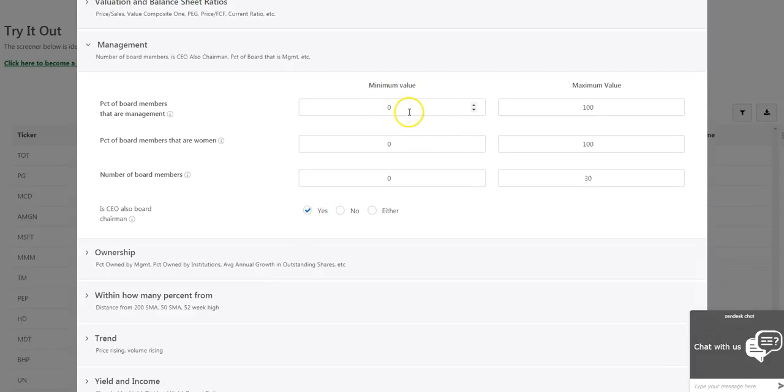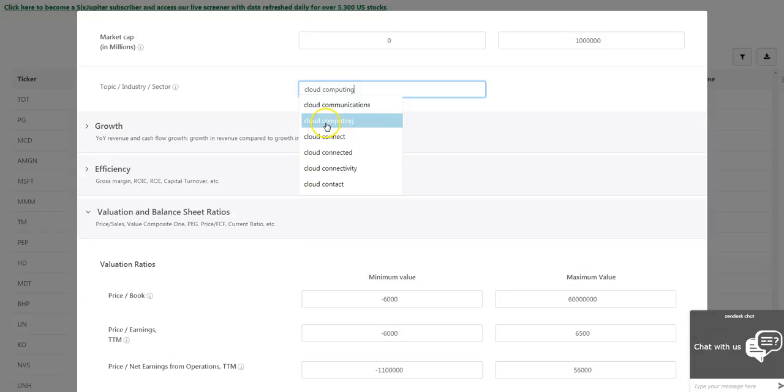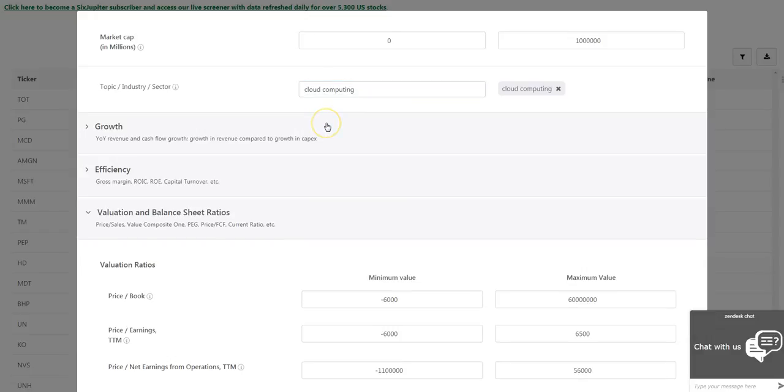Data about the board of directors to find companies with a strong management presence on their board. Classification of companies based on text in their 10K filings to find companies with unique technologies or a specific focus.